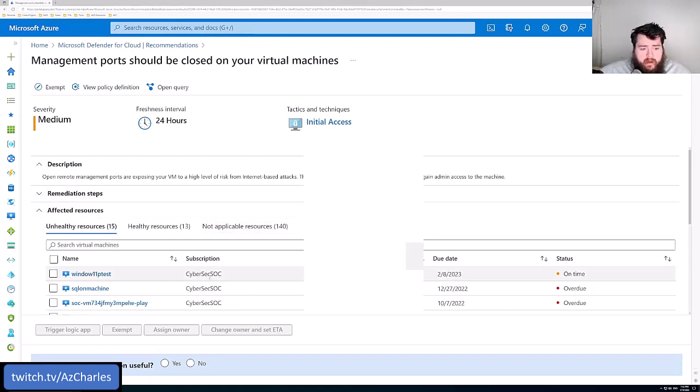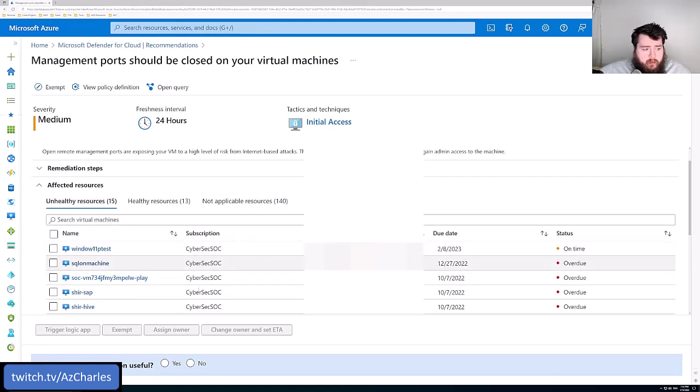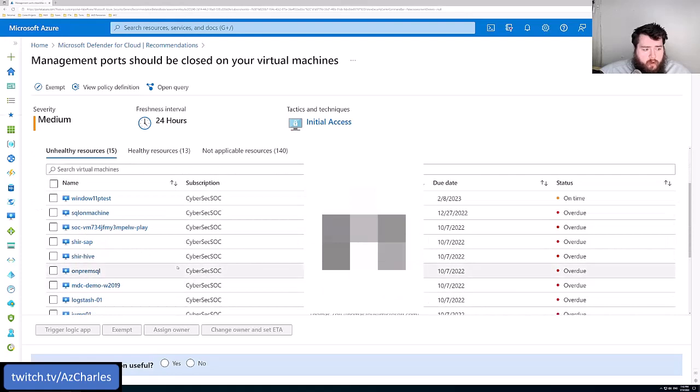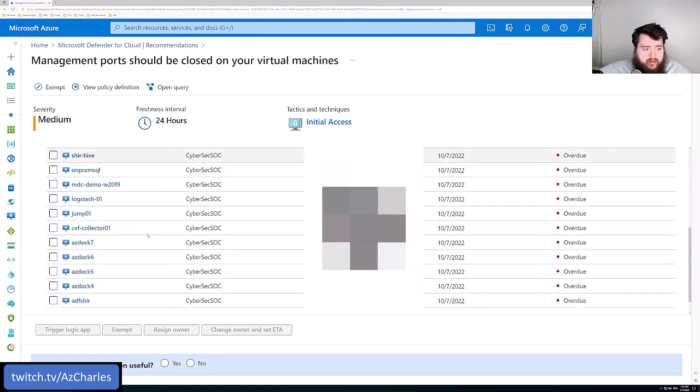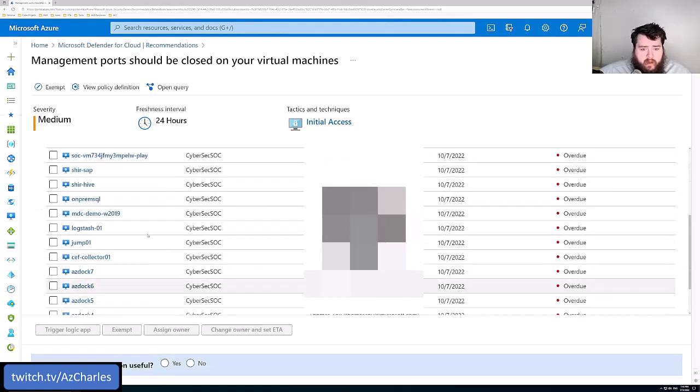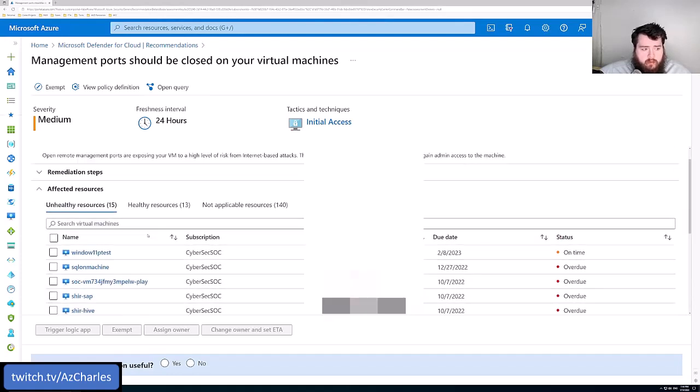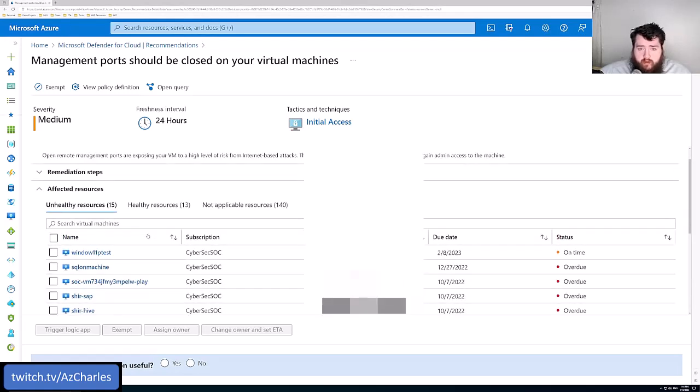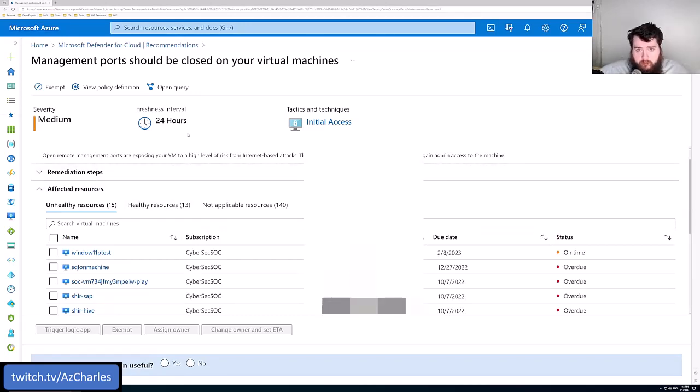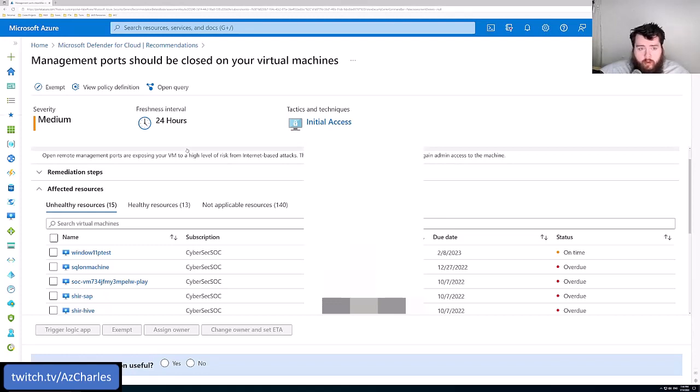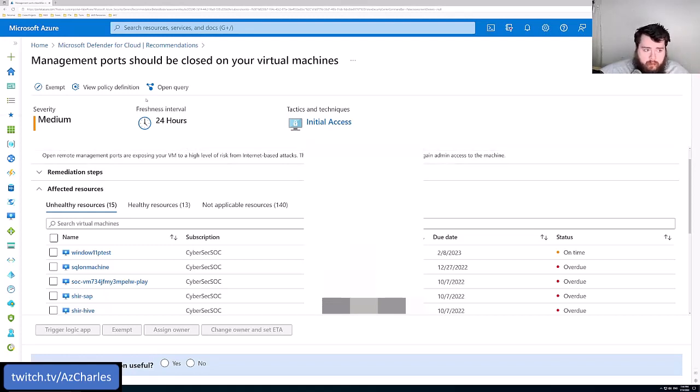And so the idea would be is that for any of these VMs that are unhealthy, the ports are exposed, we should probably go and take a look at why. Now, some of them might be a jump box and it's on purpose, or this is the way that we're accessing the system, like we need to have this configuration that way.